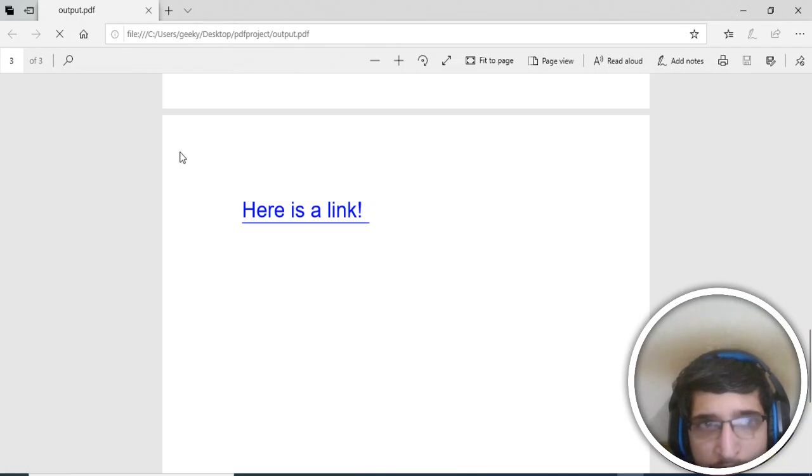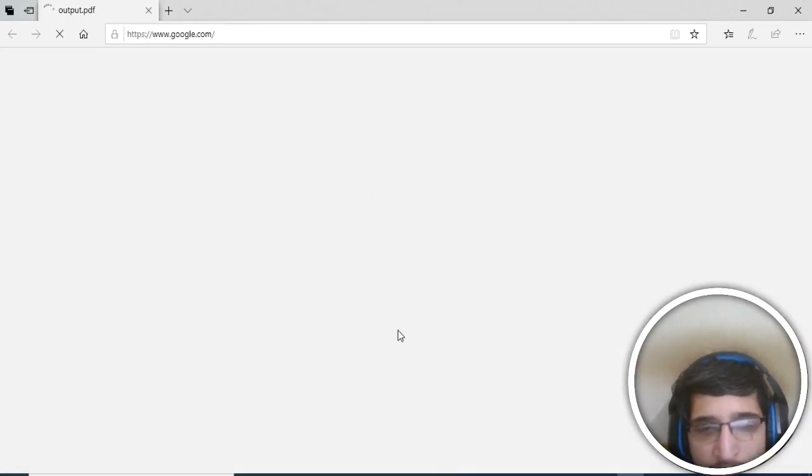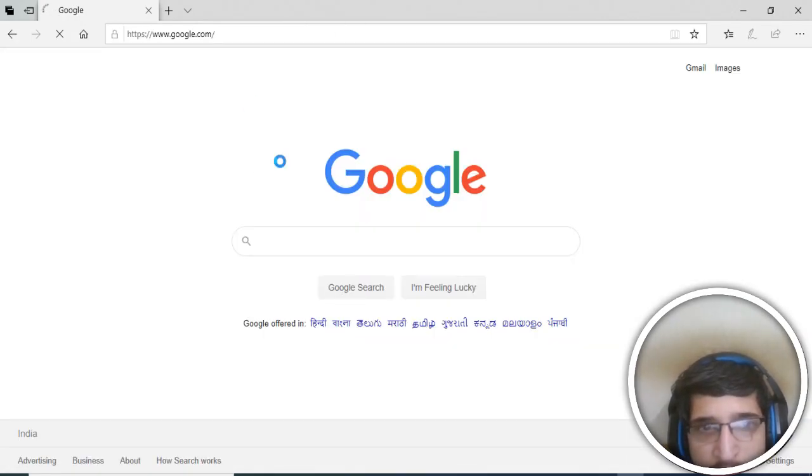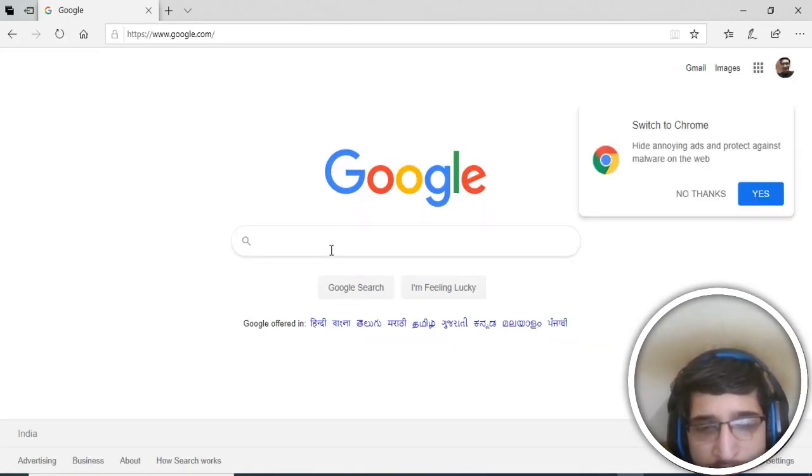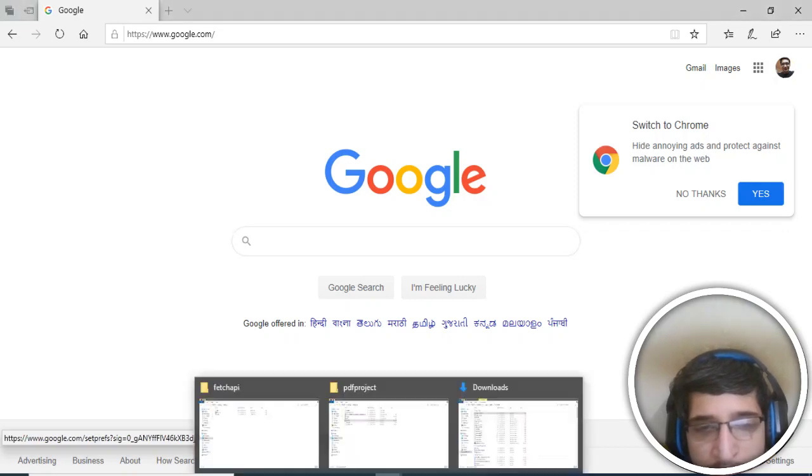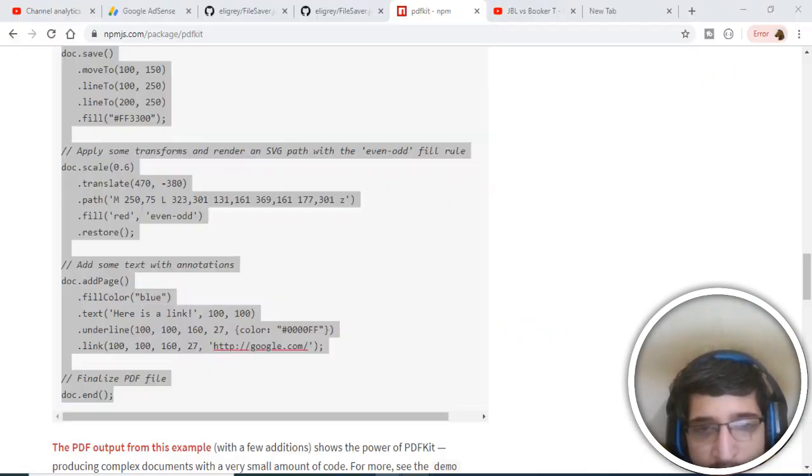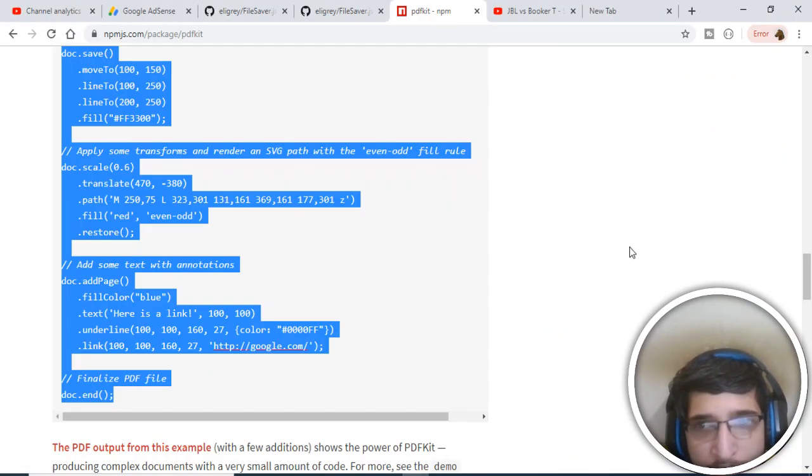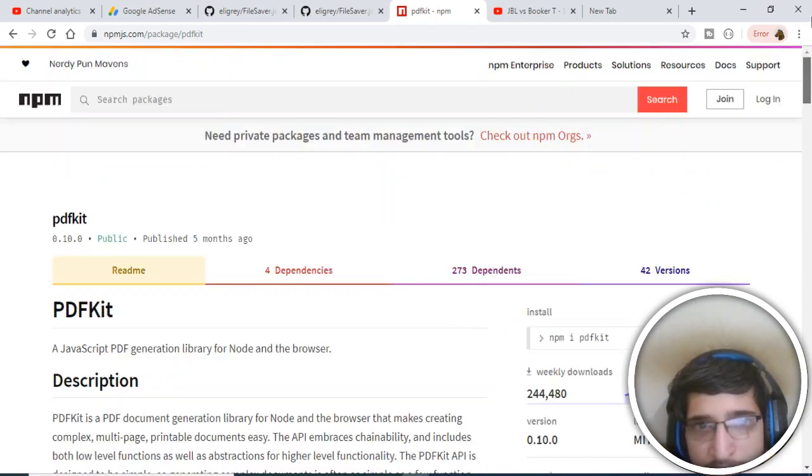You can just change the URL to anything according to your wish. So this is a very basic example of PDFKit, a very handy library in order to generate PDF documents at server side using Node.js.